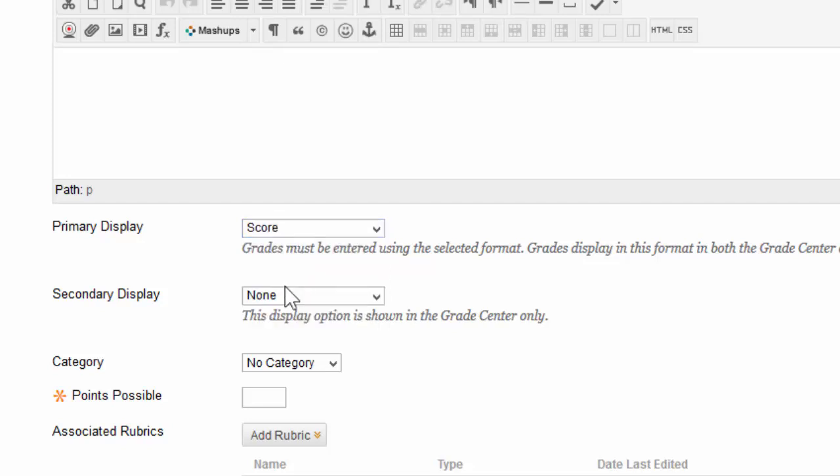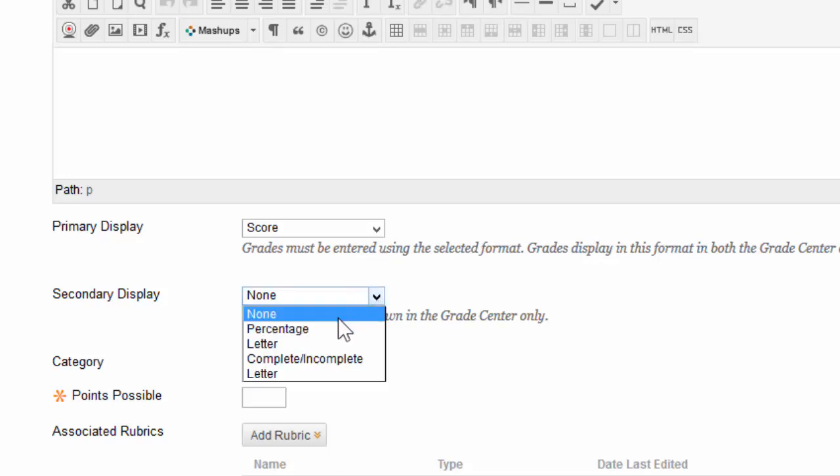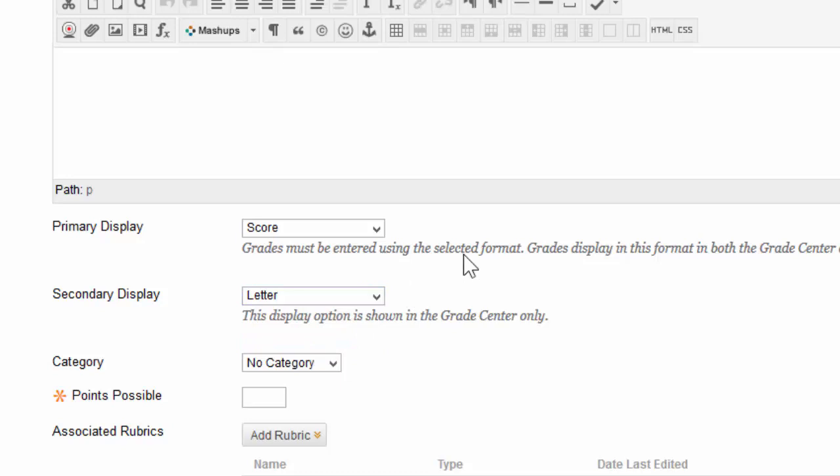Below it, you'll notice an option for secondary display. Secondary display is another form of grade display that will appear alongside the primary display. However, only the instructors can see the secondary display. Oftentimes, the secondary display is set to letter, so the students can see their number score, and the professor can see the number score alongside a letter grade.